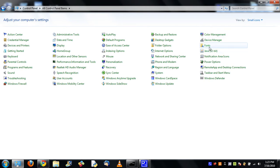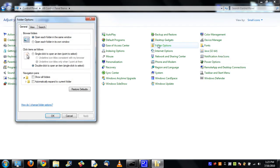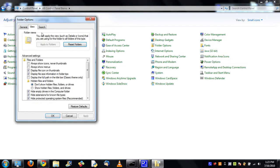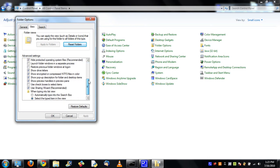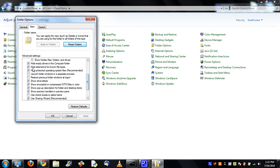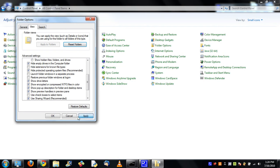And then go to folder options, view, and then it says hide extensions for known file types. Just uncheck that.